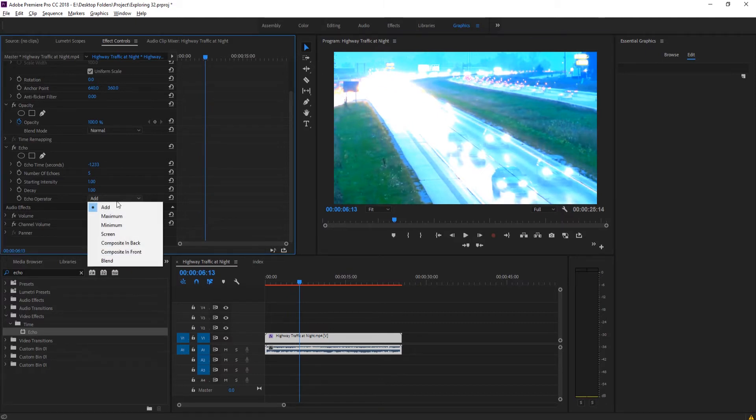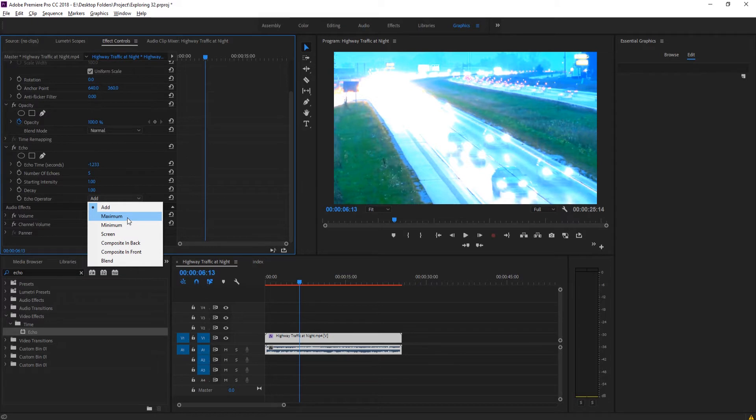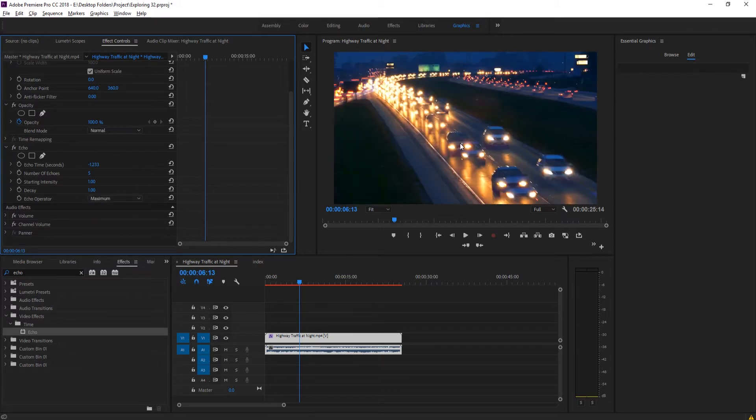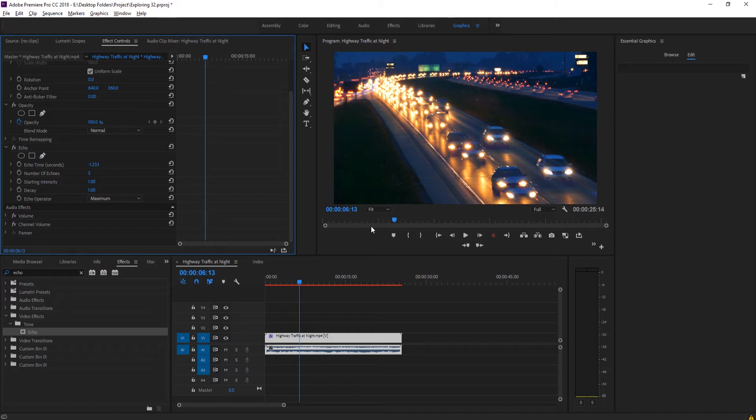Now, if we change this from add, which is going to make this just go into a white blob and do something like maximum, what it's going to do is it's going to grab the max light from each one of those echoes and add those in. So it's never going to actually increase the overall exposure.